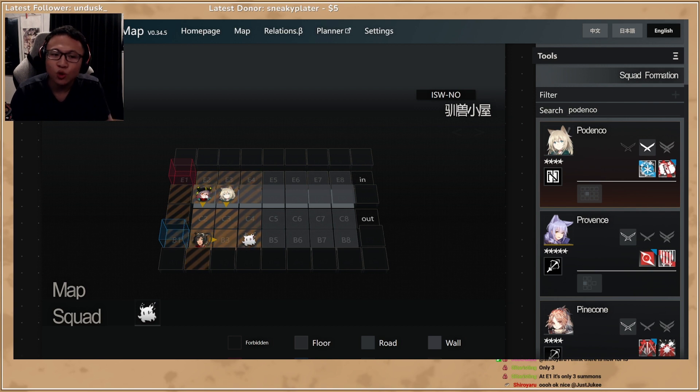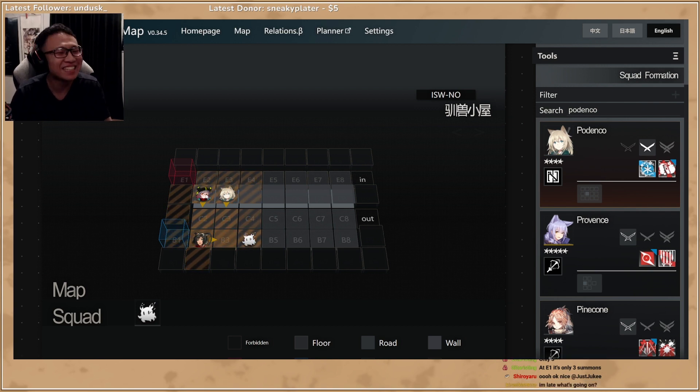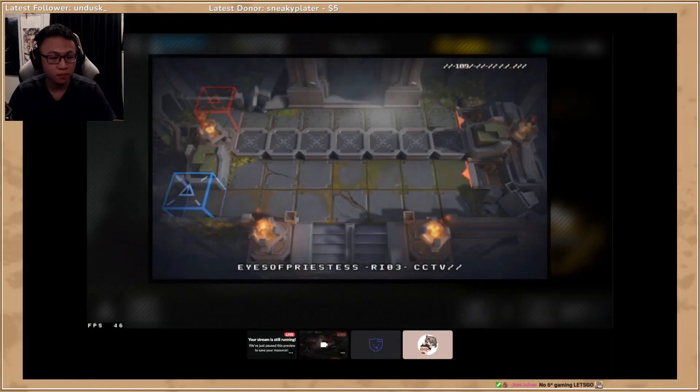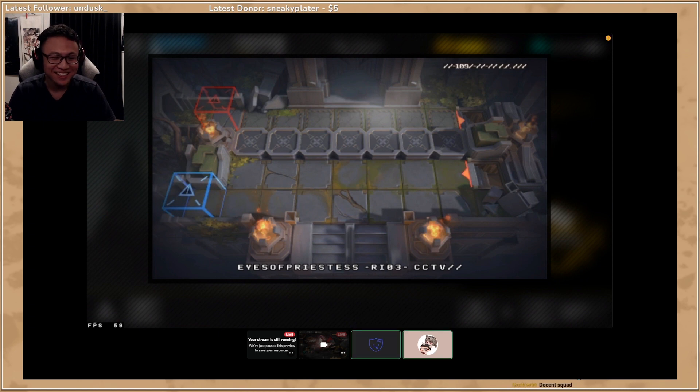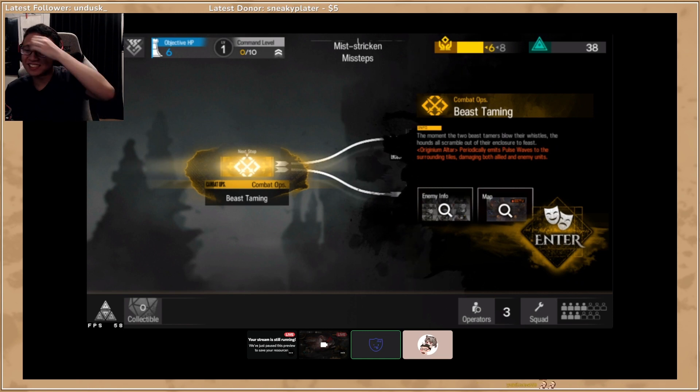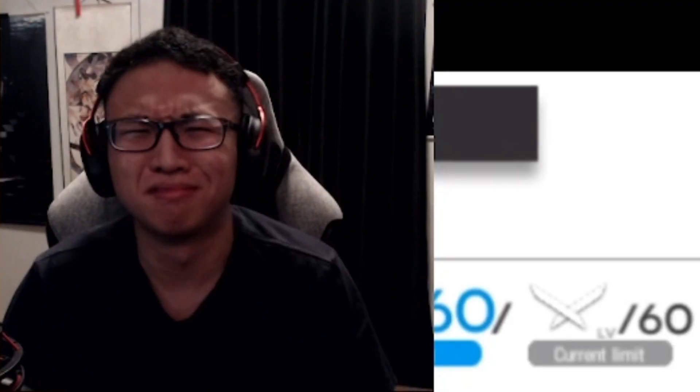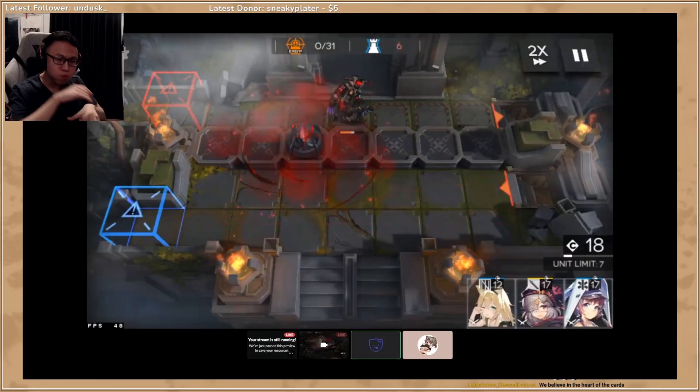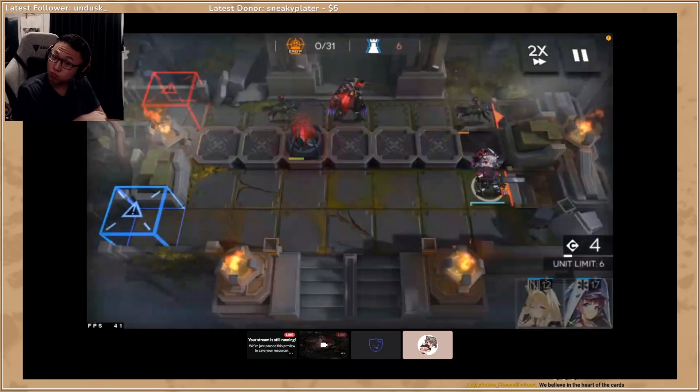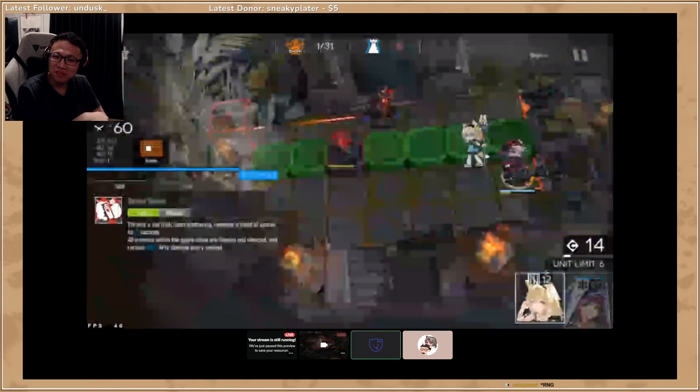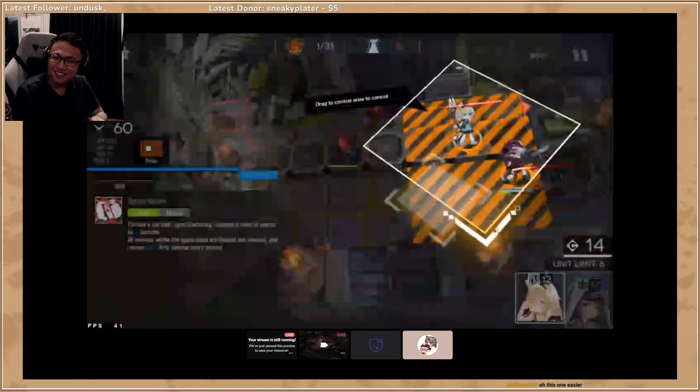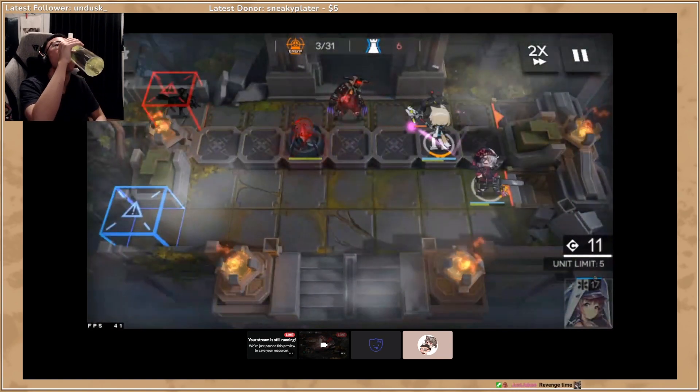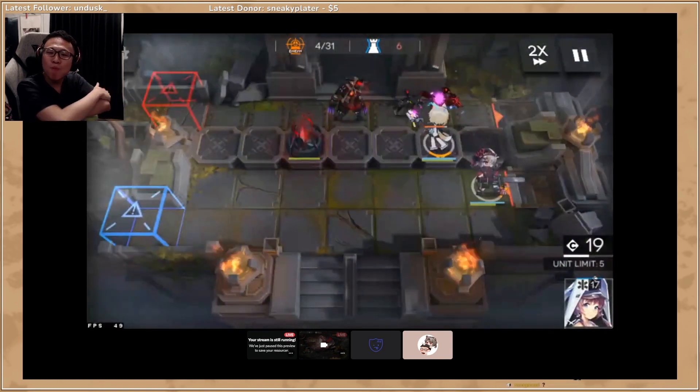Alright, good stuff. Shall we start another run? It's the same stage but different squad. It's the same stage, different squad, that's it. I think this is better because I have medic and Popokar. Okay.